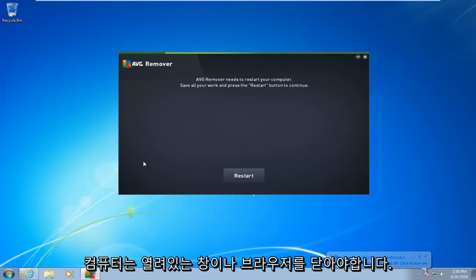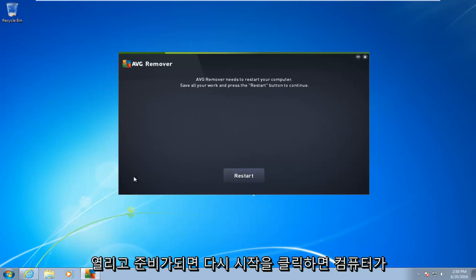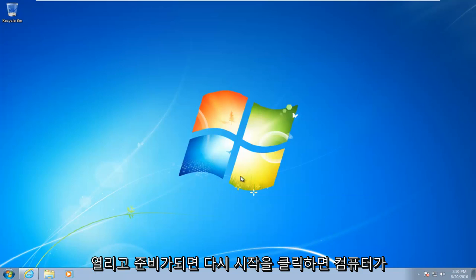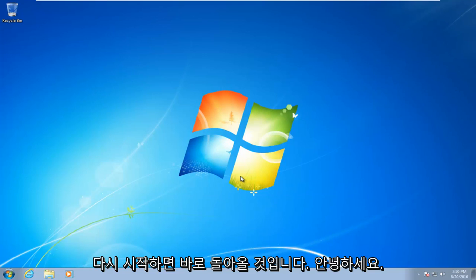Make sure you close out of any open windows or browsers that may be open. And then once you're ready, left click on restart. The computer will restart, and I will be right back.